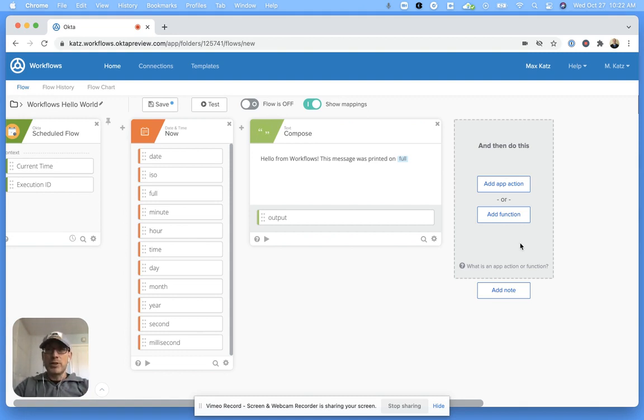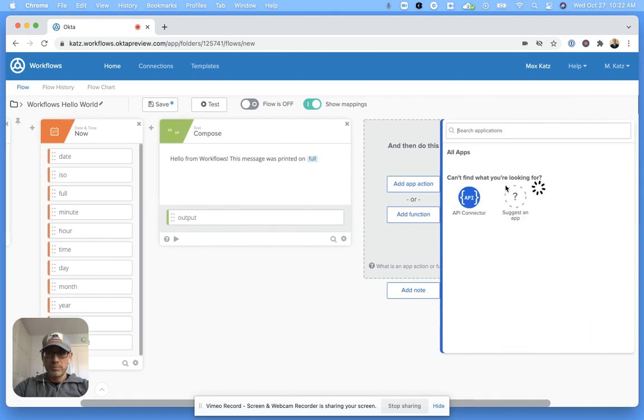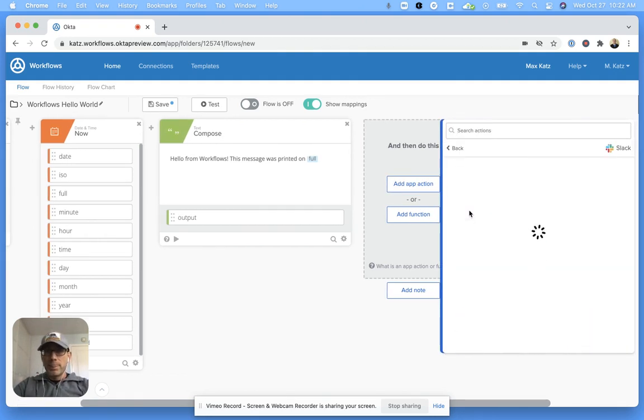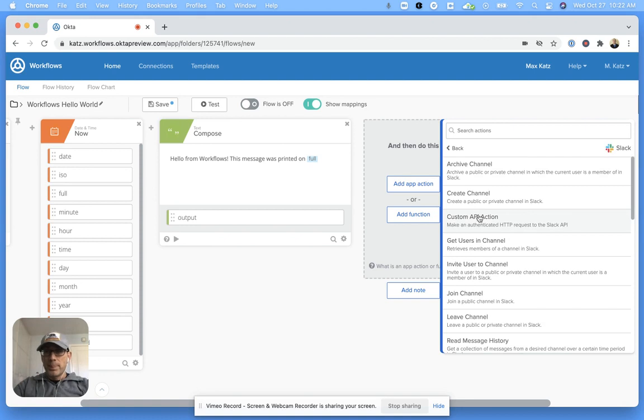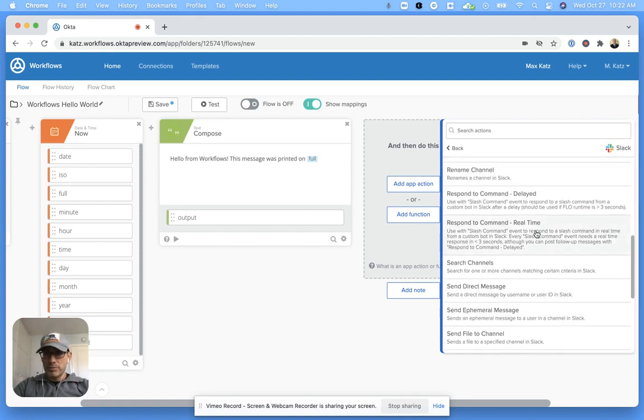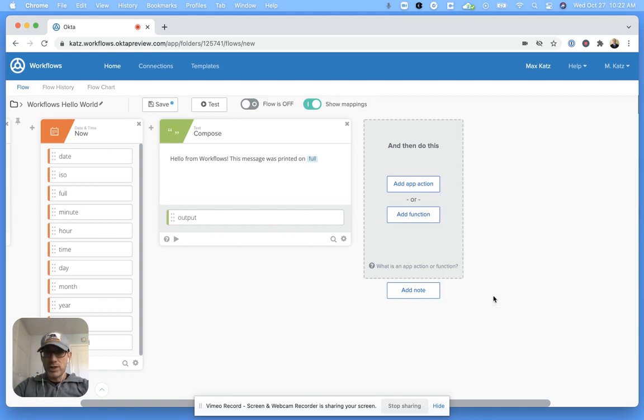Now the last step or card is to send a message to a Slack channel. Here I'm actually going to use an app action because this is connecting to another service. Right here, Slack. You can see there are a lot of different actions we can take. The one we want is send message to a channel.